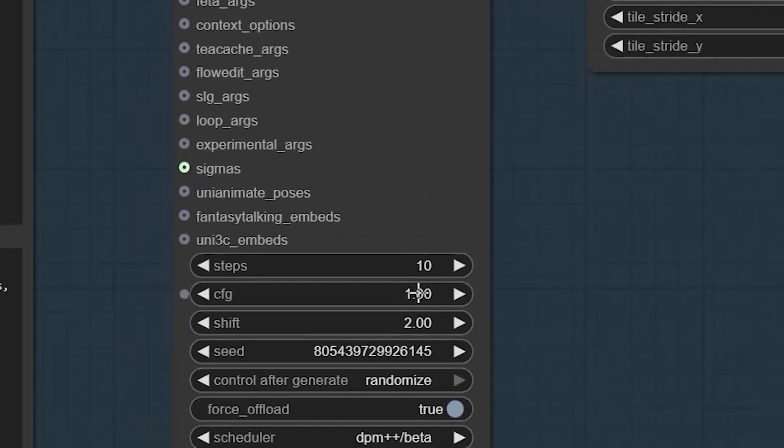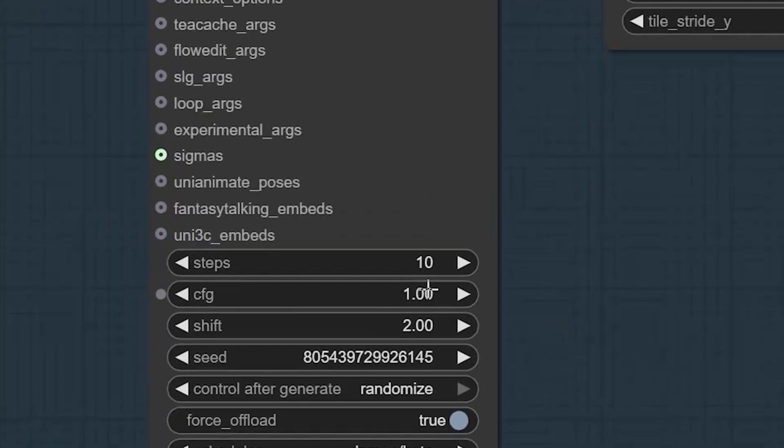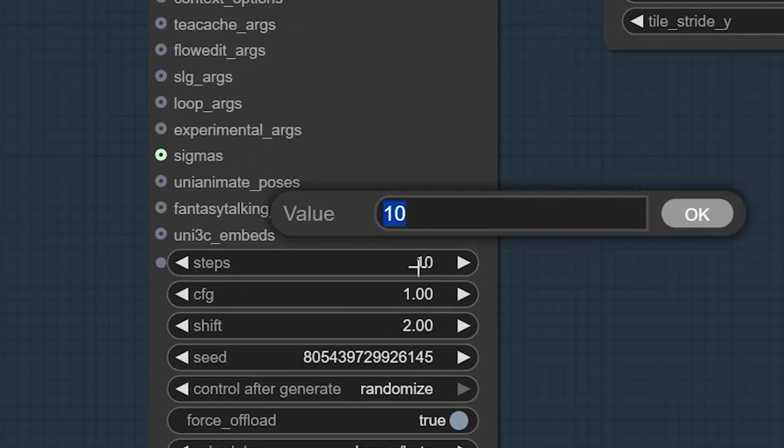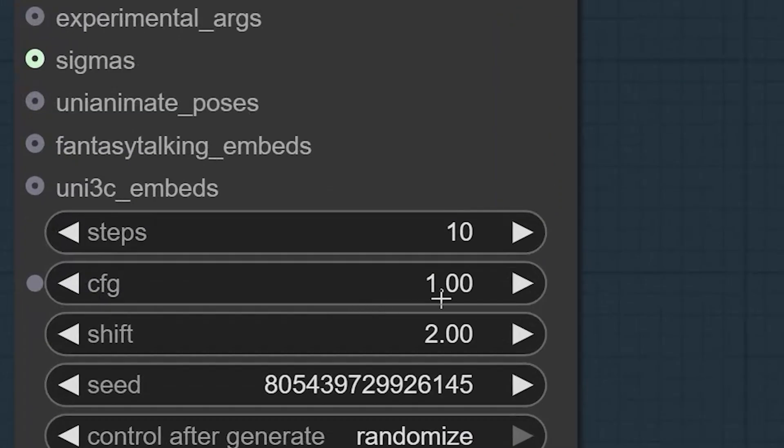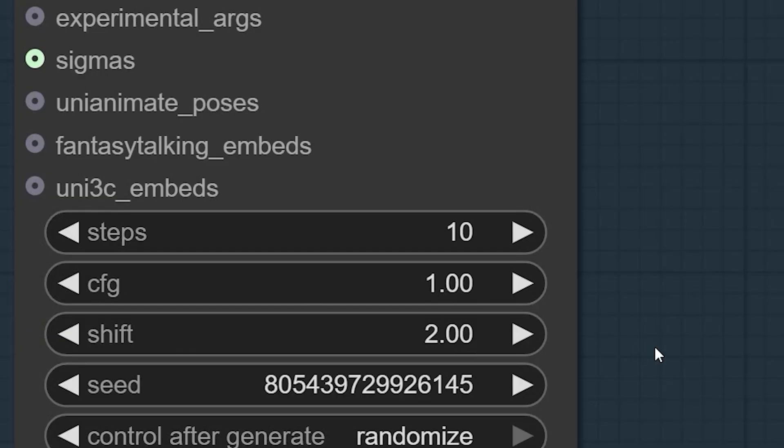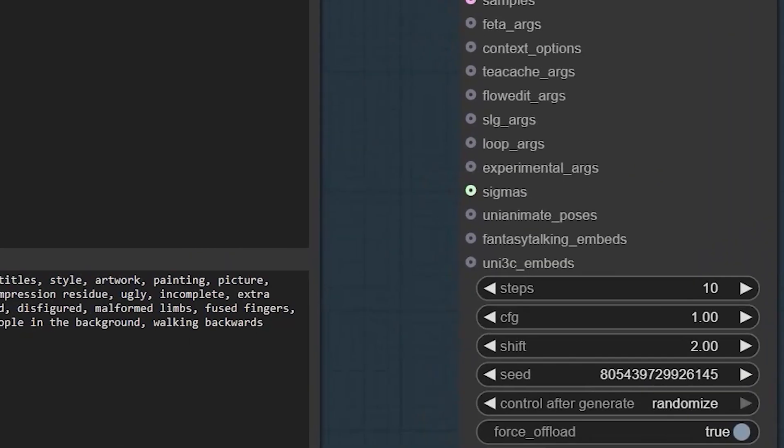First thing you'll want to do is select the correct model - make sure it's the I2V version. Here is why this model changes everything: you'll only need six steps for great results, though you can push it to 10 if needed. The CFG is set to one by default, and shift is now two instead of five.